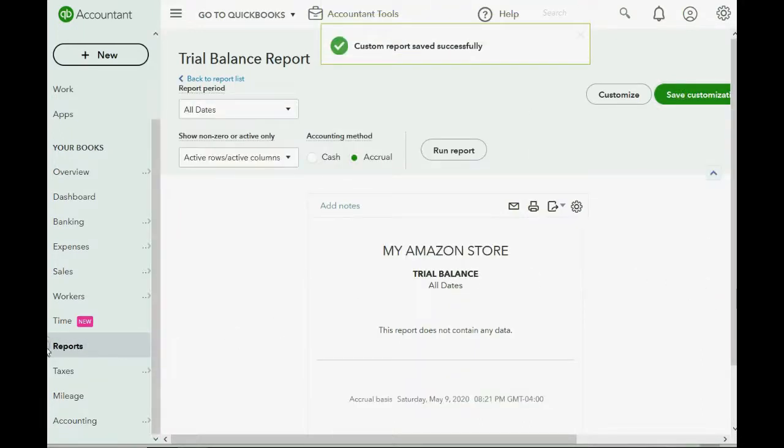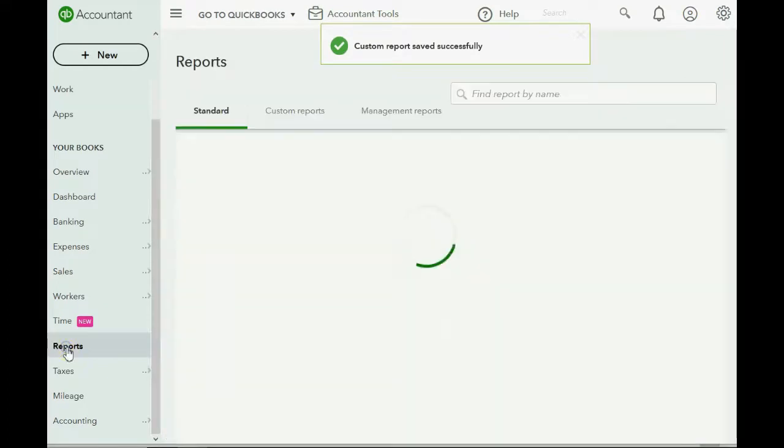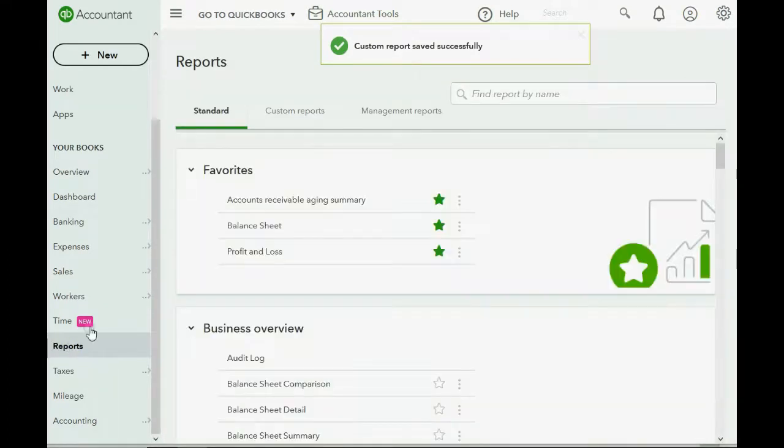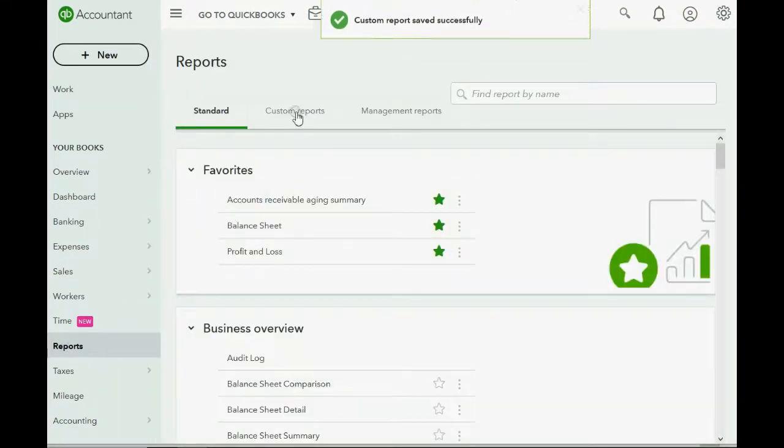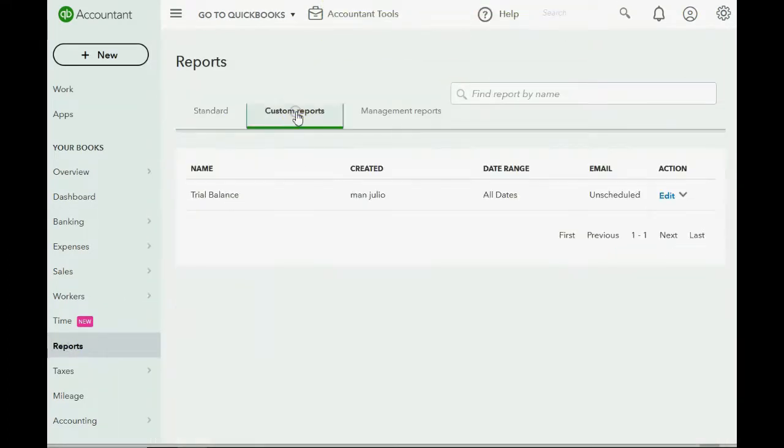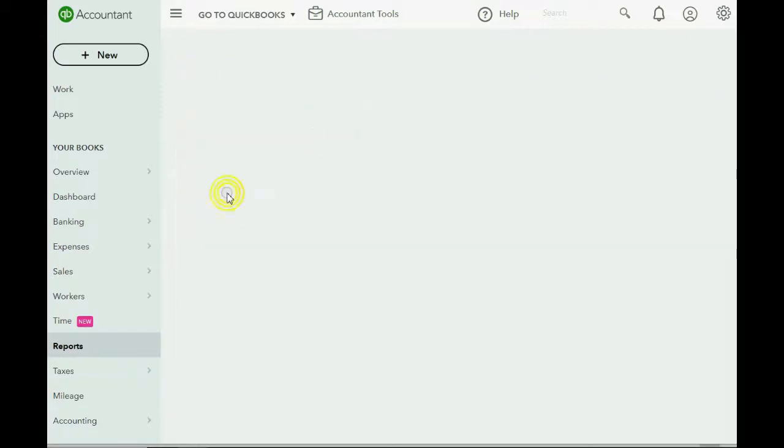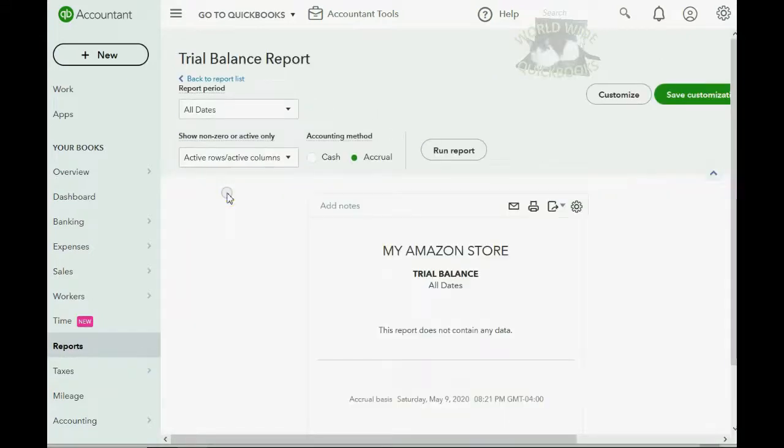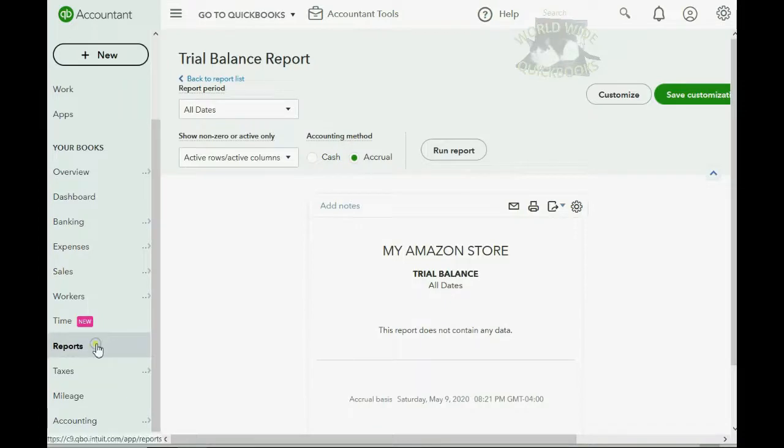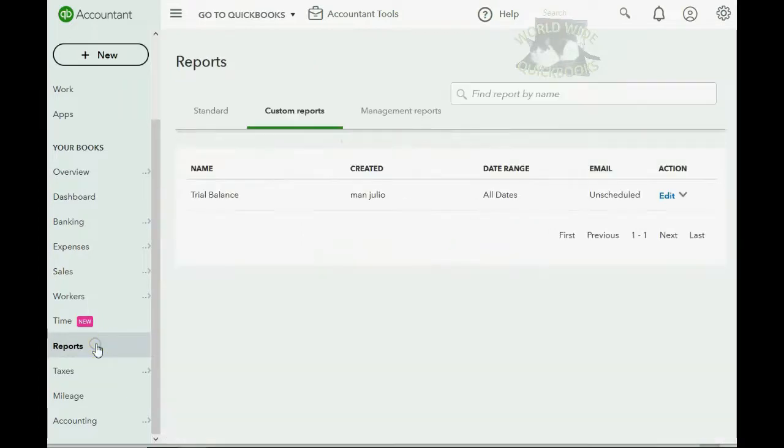Now, when you click Reports, all you have to do is go to the Custom Report area, and you will see the Trial Balance exactly as we created it. Now, again, click Reports.